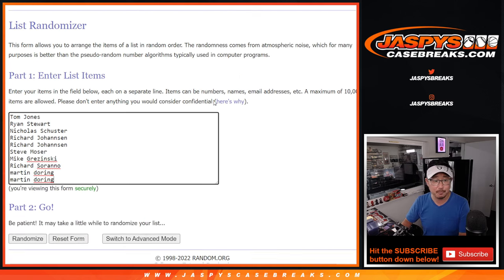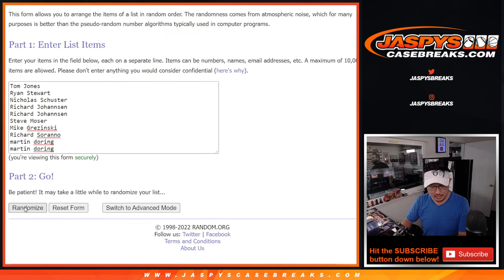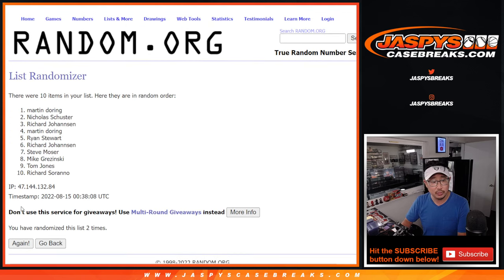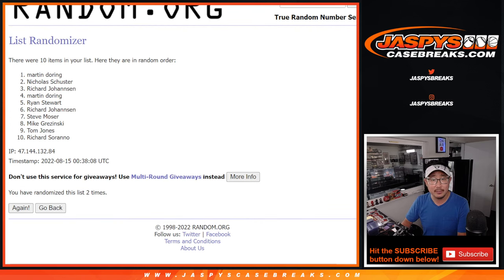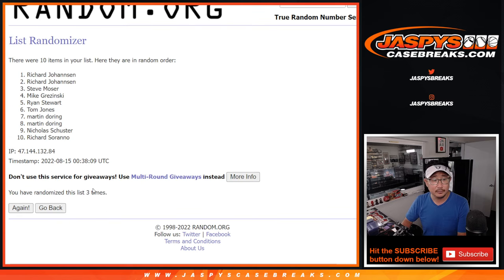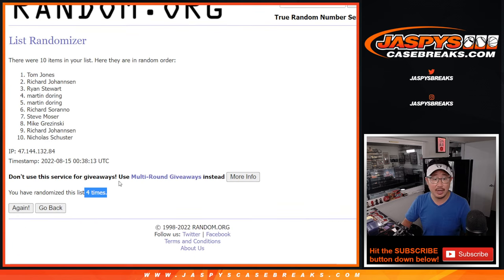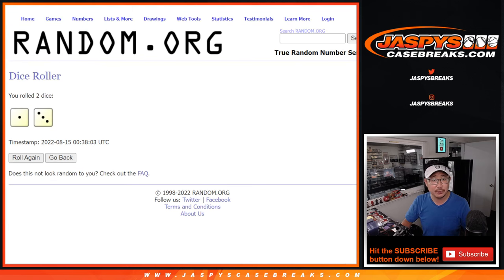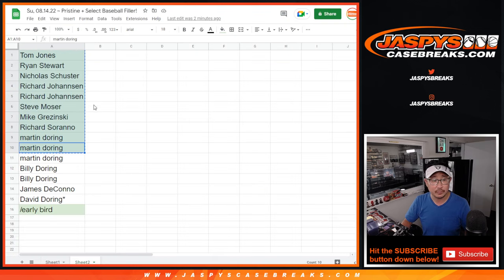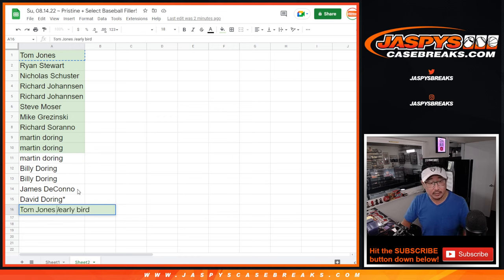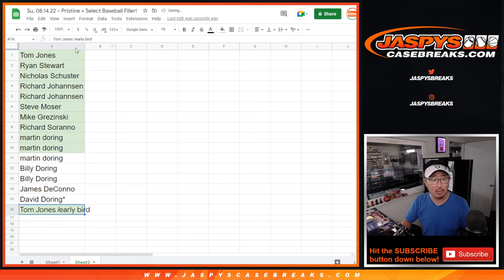One, two, three, and once more, fourth and final time. It is TJ. There you go, TJ. After four times, you were the earliest of the early birds. An extra spot going your way. Congrats.